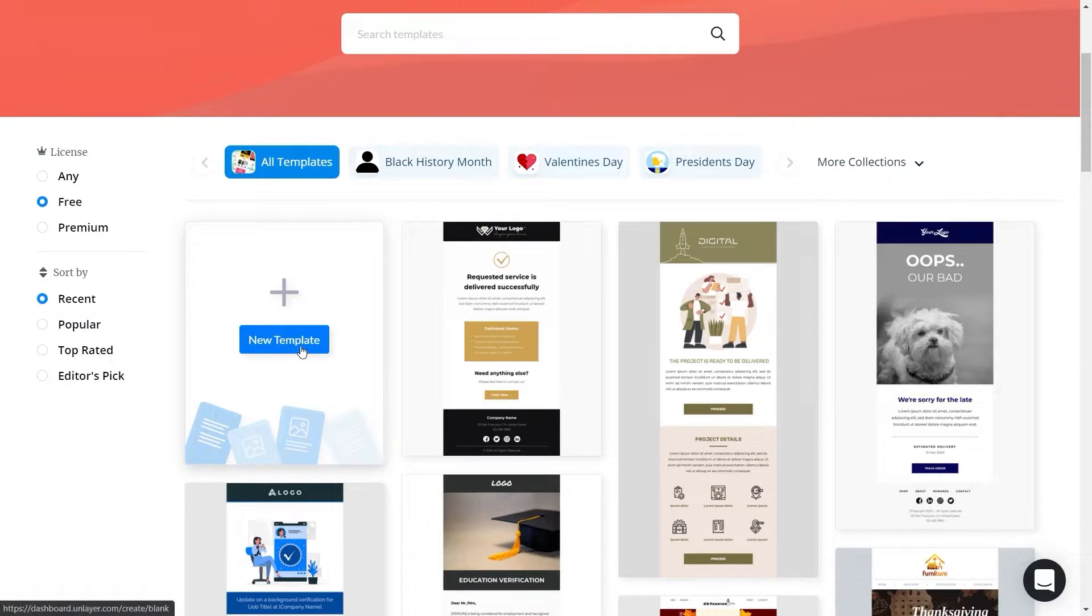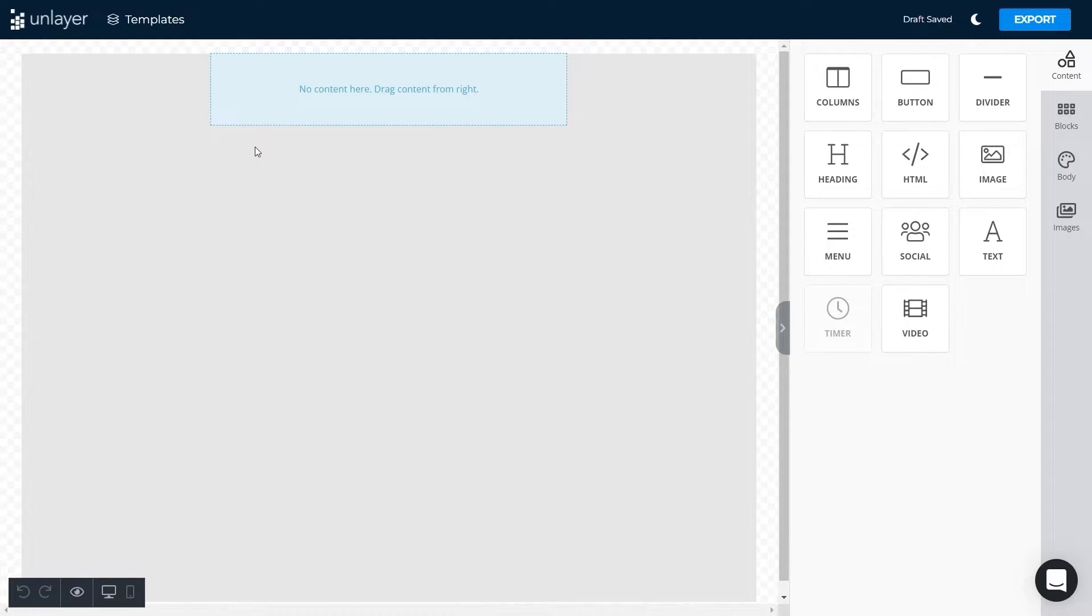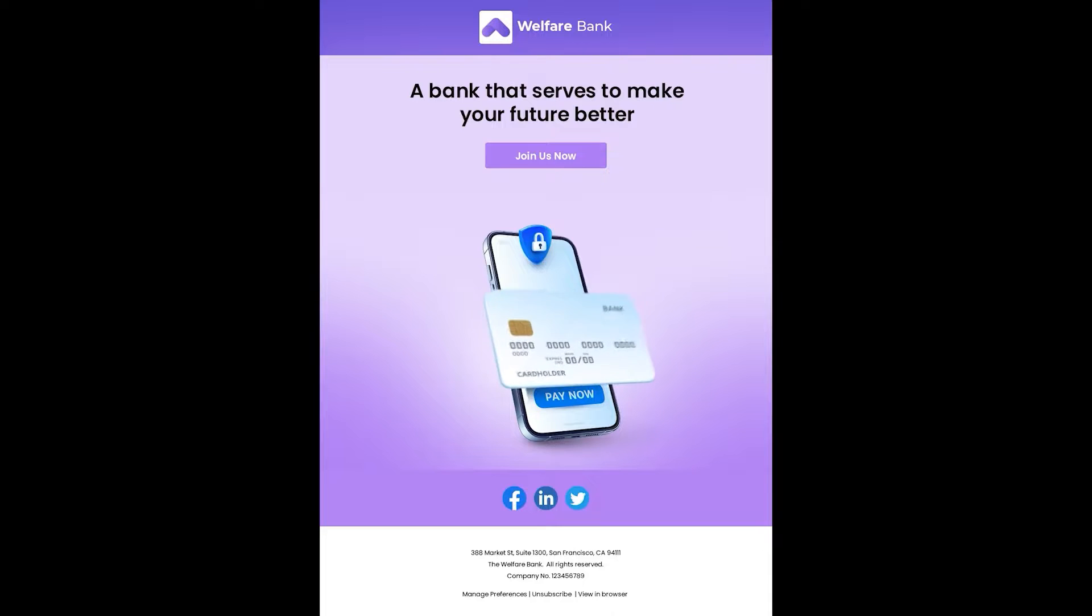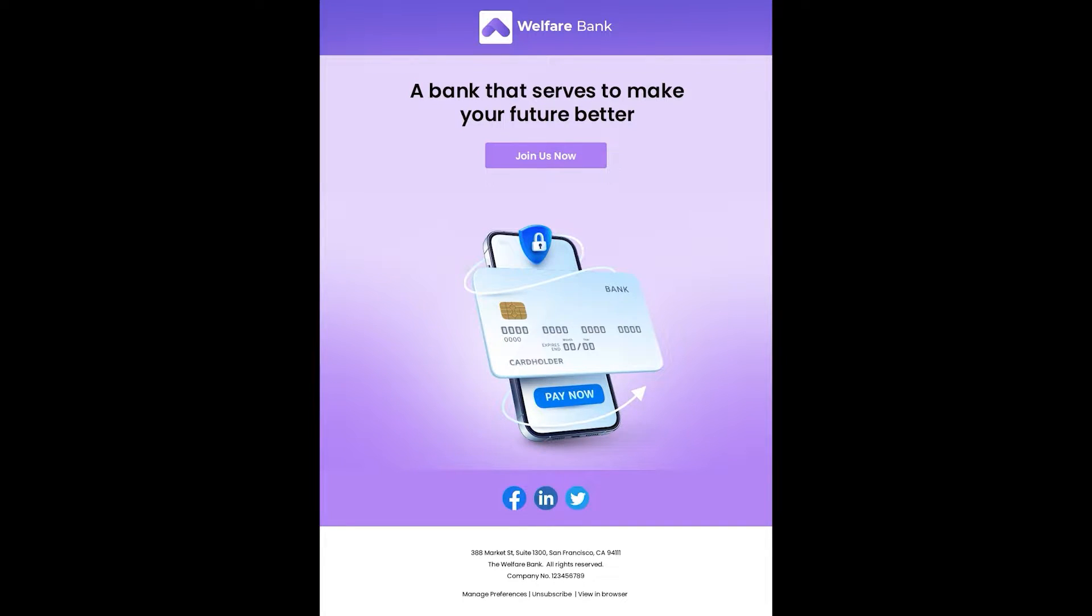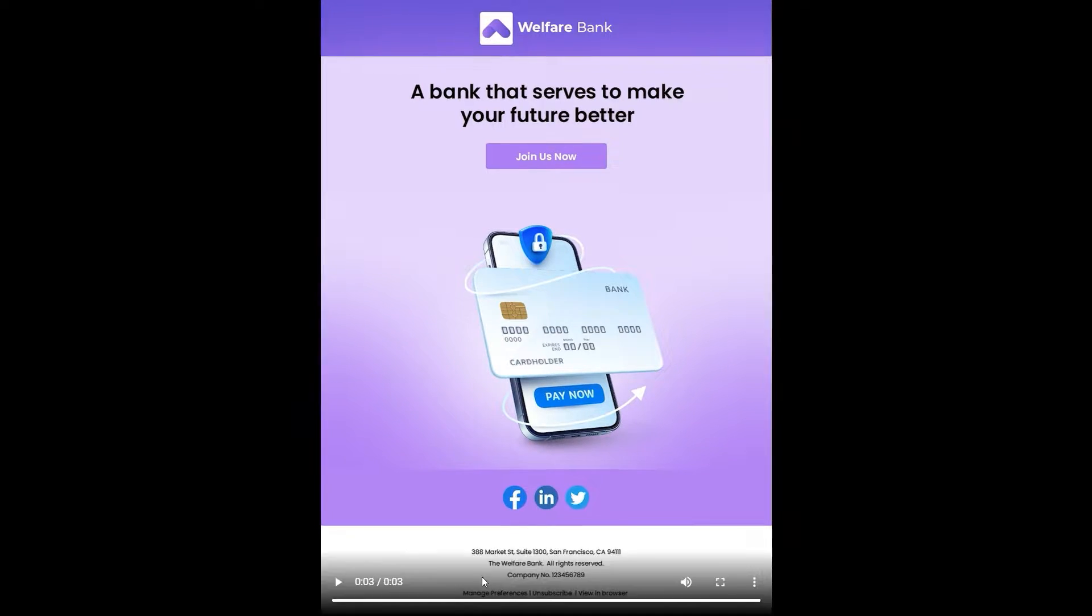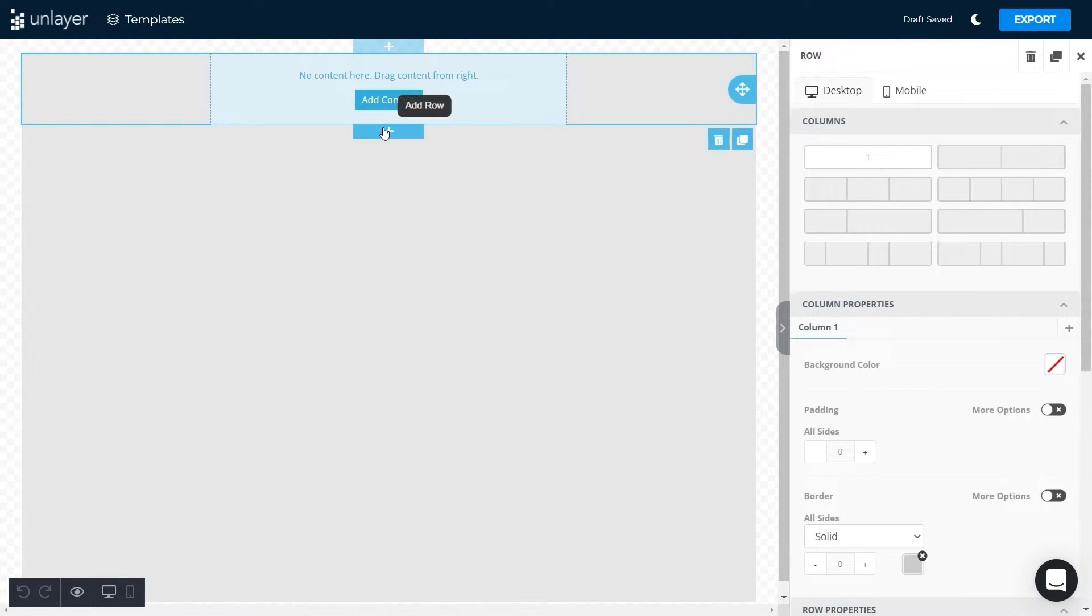To begin, we will click on new template. Once you enter the editor, the first thing that you need to do is create sections. This template from top to bottom includes an image, text, button, an image again, social buttons, and lastly the text for the footer. So we will add six rows for each section and drag the respective features to each row.